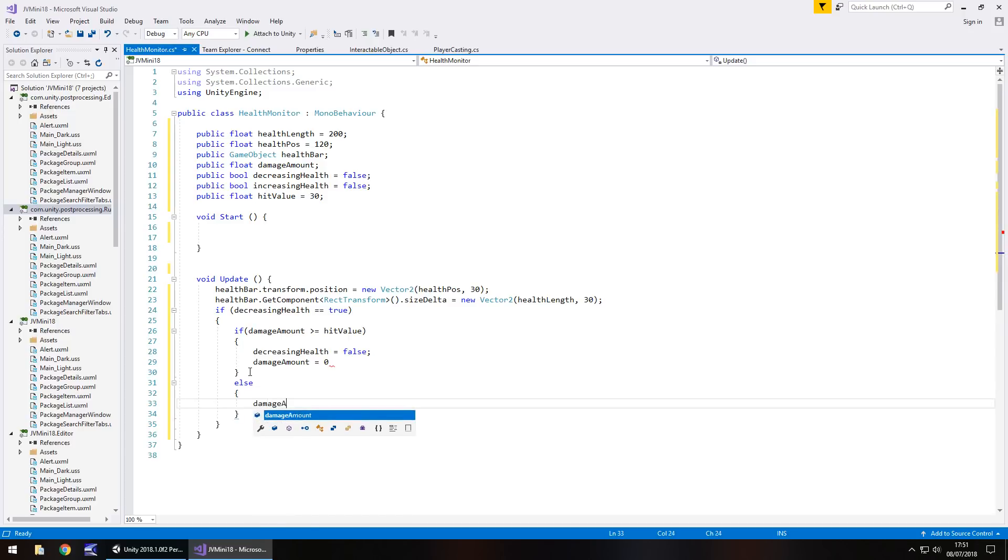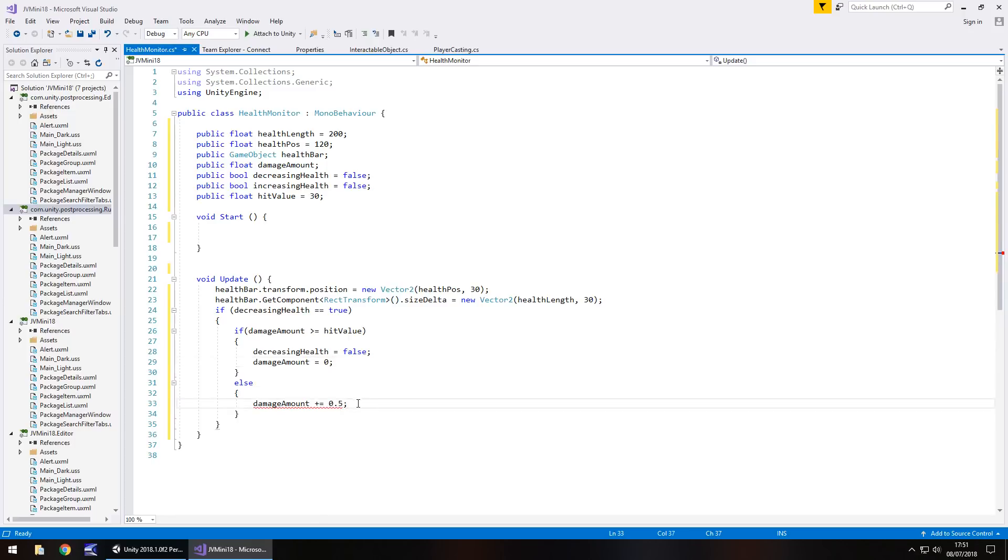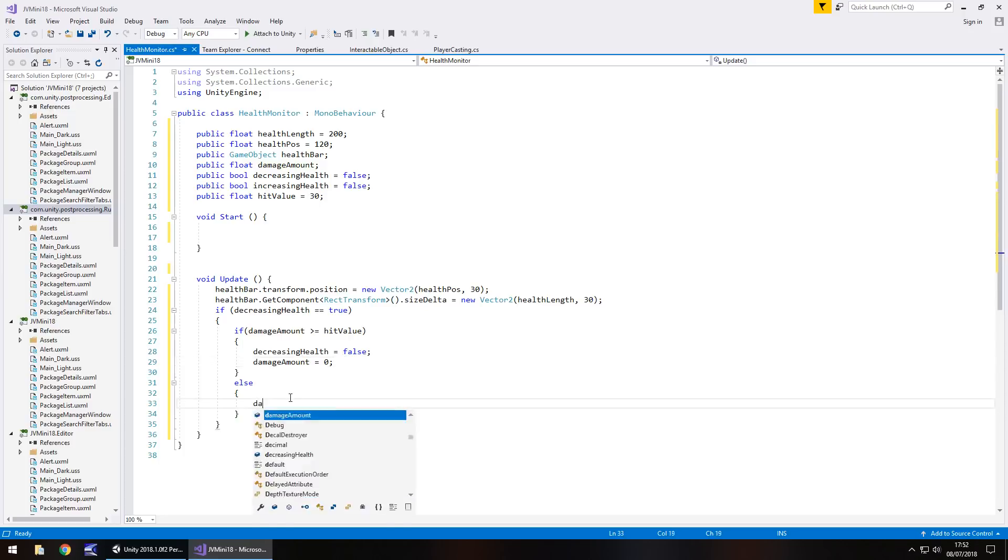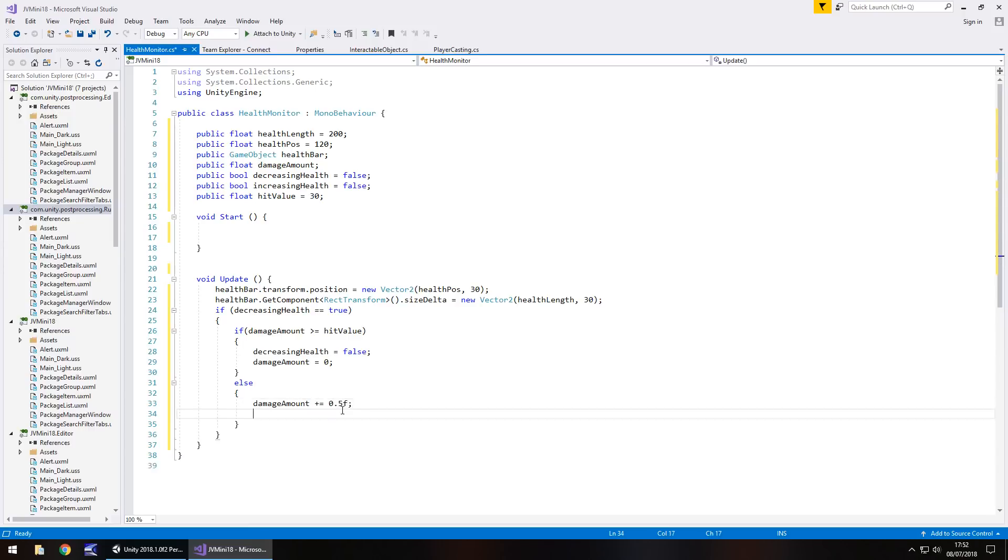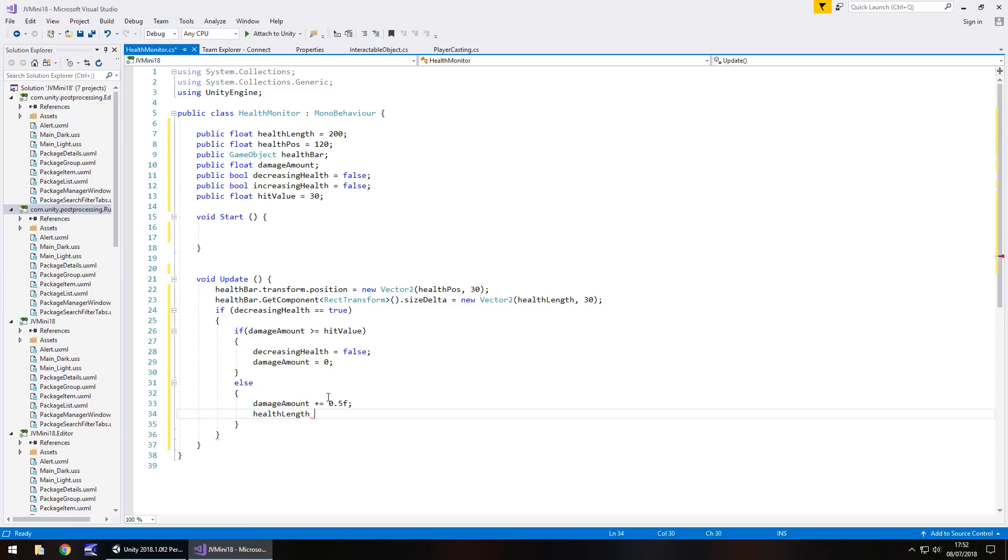And we need damage amount plus equals, let's have 0.5. So the higher this value here, the quicker your health will decrease. And let me quickly just check that, so damage amount plus equals 0.5f, there we go, because it's a float. And now what we do is we have to take away the same value from our length of our health meter. So health length minus equals 0.5f semicolon.